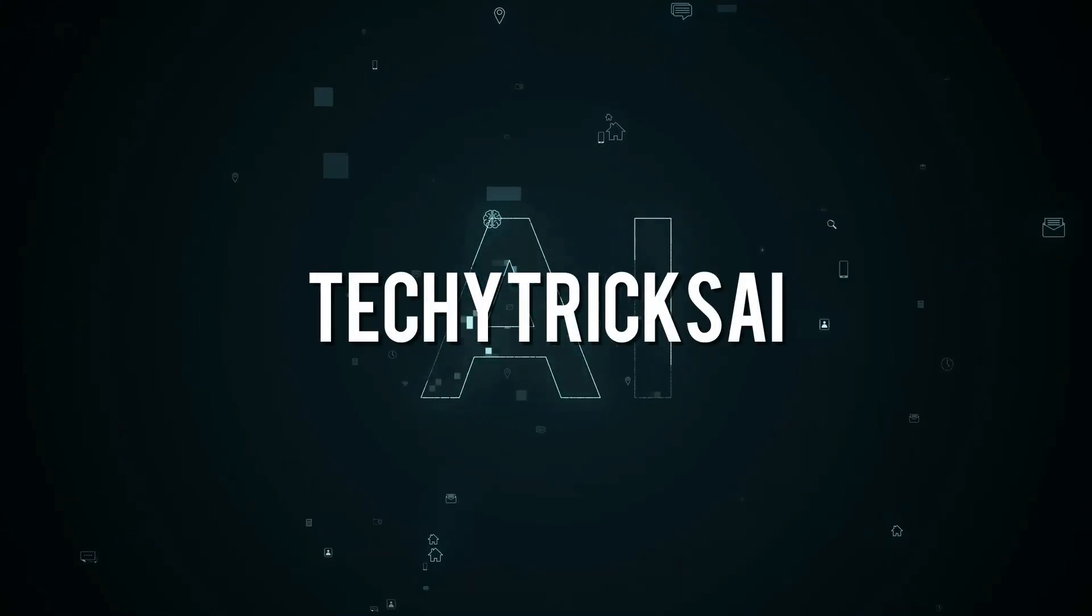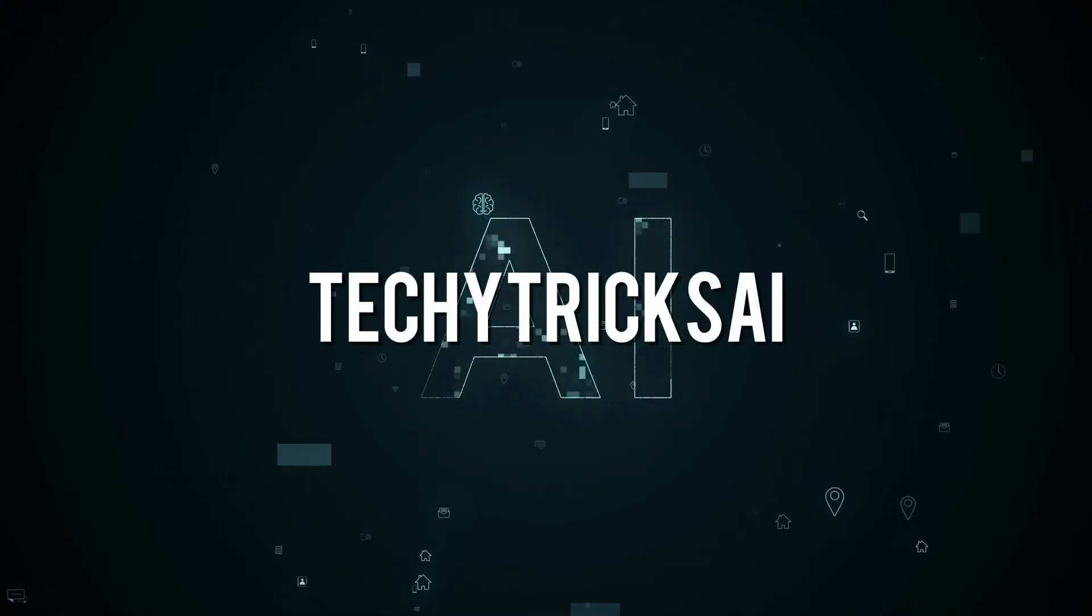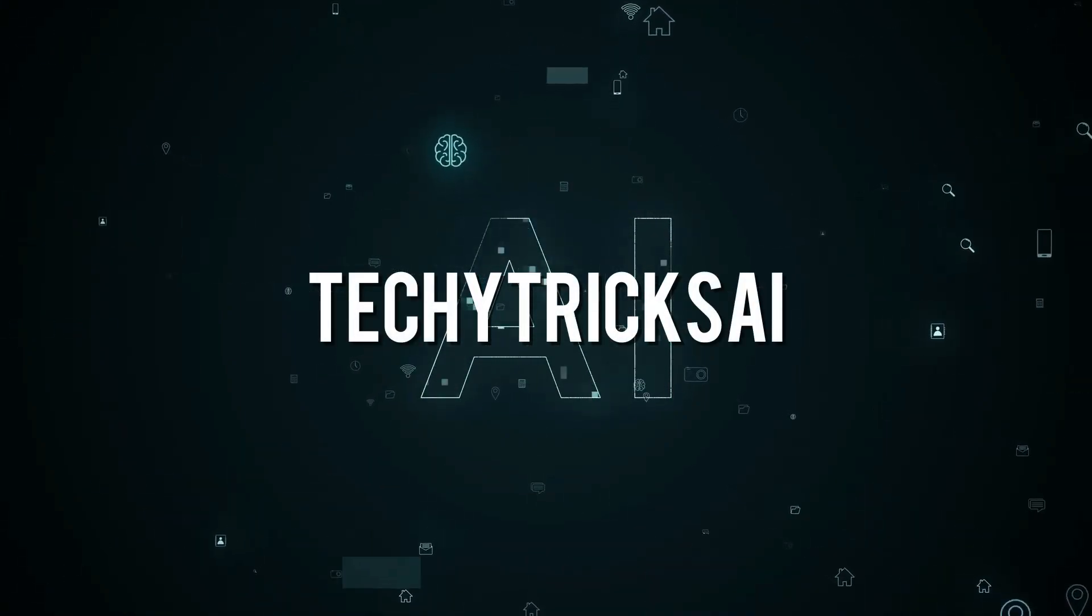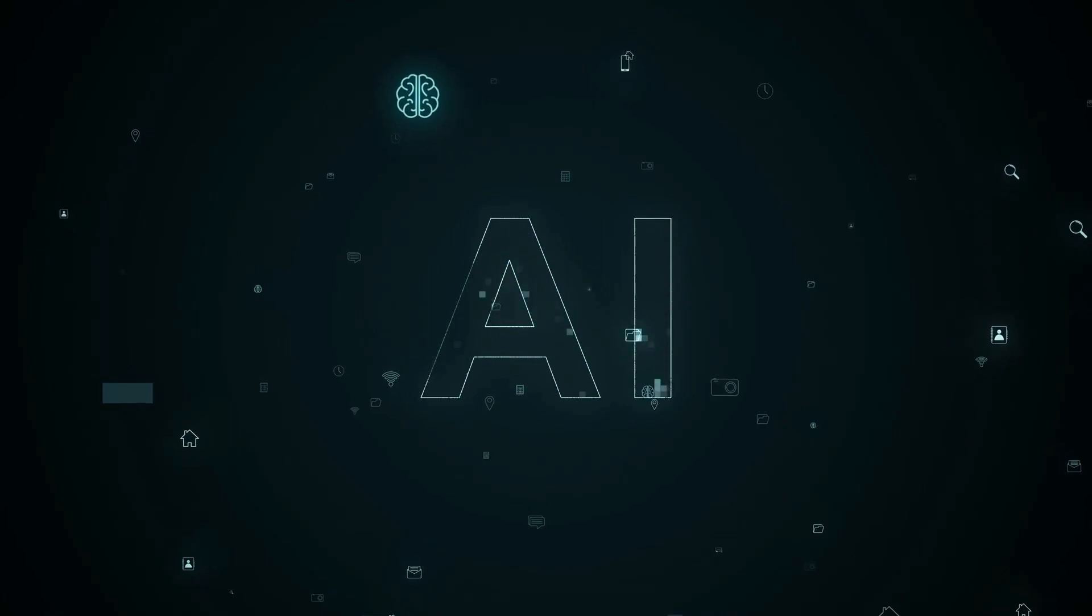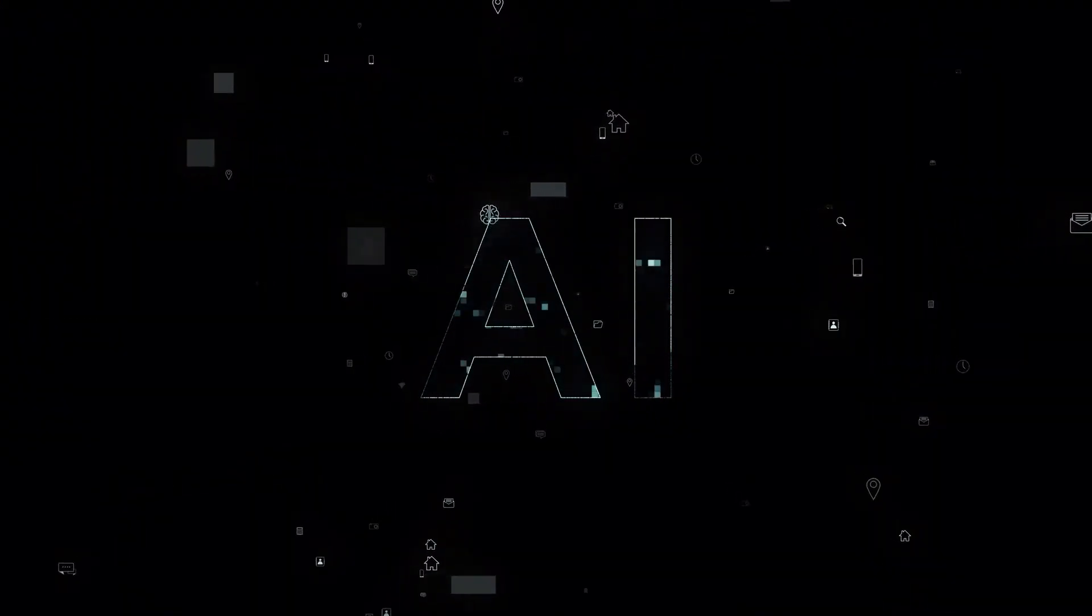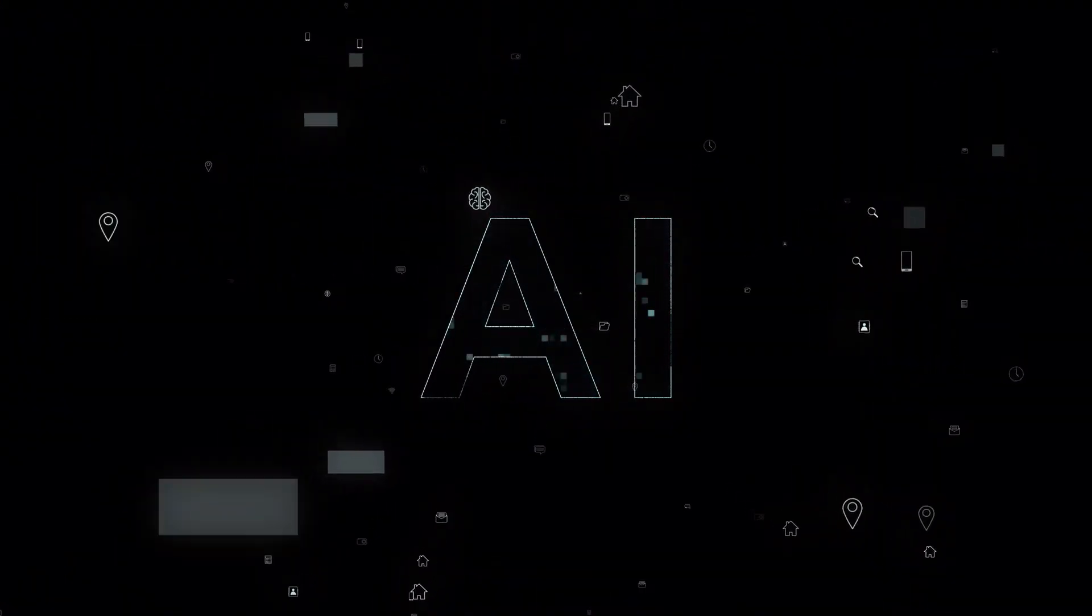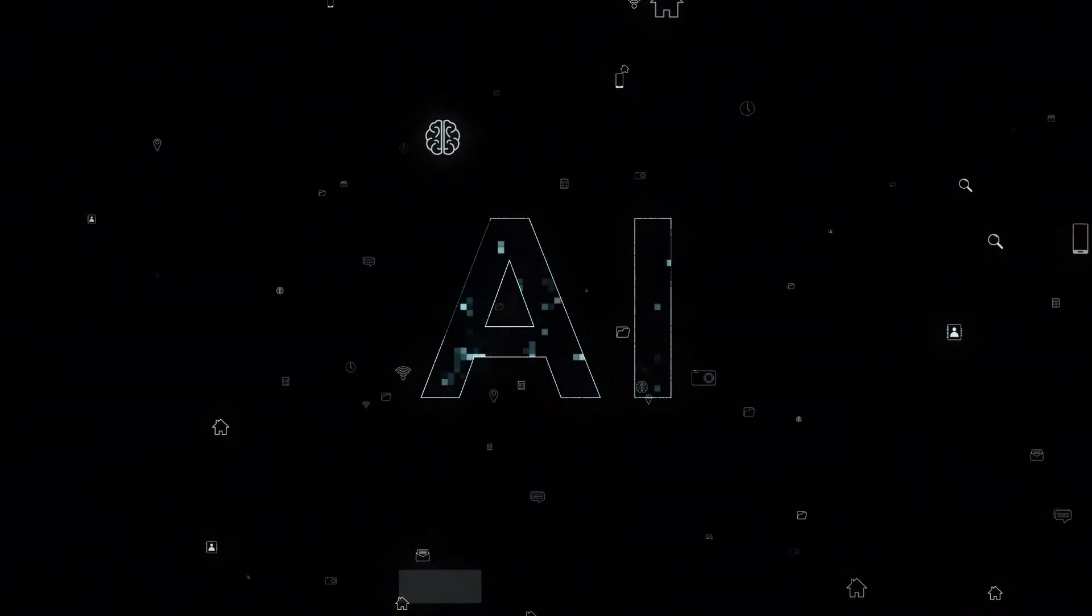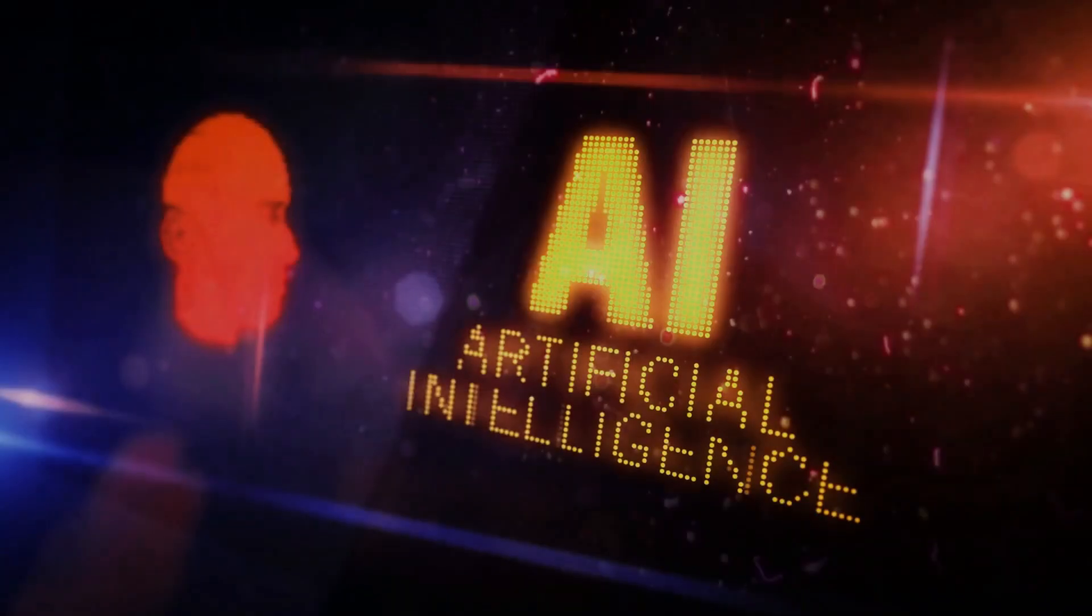Welcome to TechieTrix AI, your gateway to the future of artificial intelligence. Today, we put your knowledge to the test with our thrilling AI quiz. Are you ready to become an AI champion? Let's get started.